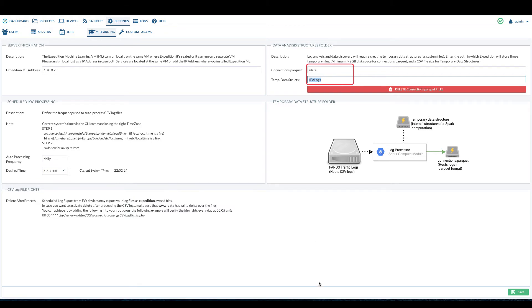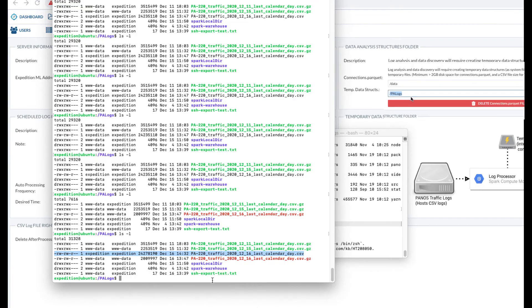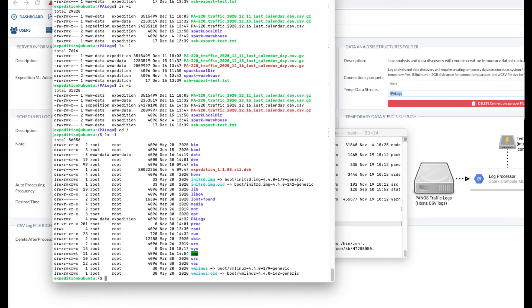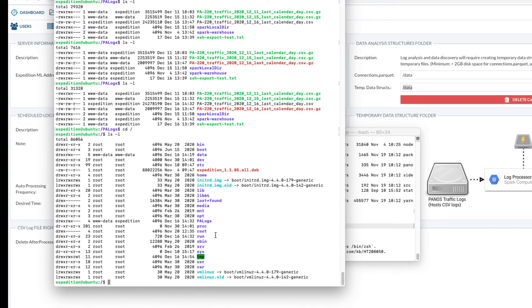In the example here, we set the connection parquet folder to /data and the file is owned by www-data and www-data group. If not, you will need to issue the commands listed here.